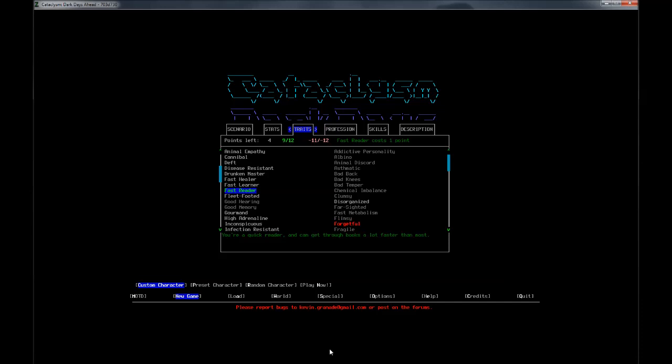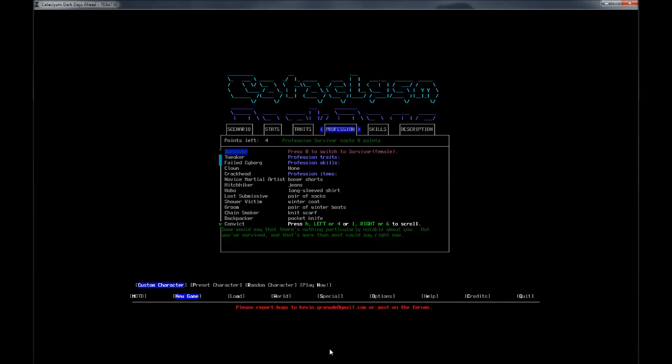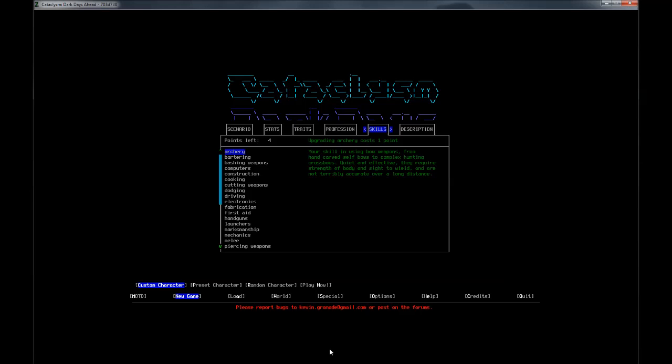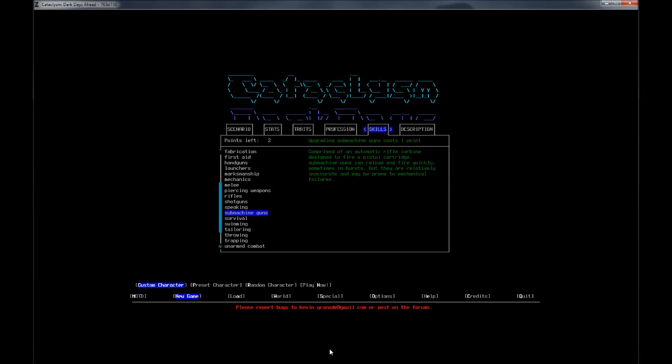Quick just means you're faster. You do more stuff per turn essentially, which can be life-saving. Pack Mule allows us to carry a lot more, which I carry everything for sure. And Fast Reader, take that. That leaves us with four points. My Profession, I'm going to just stick with Survivor. In the past, I have played with Survivalist, which adds some nice starting features, but it's a little generous. We've got four points left to spend on Skills.